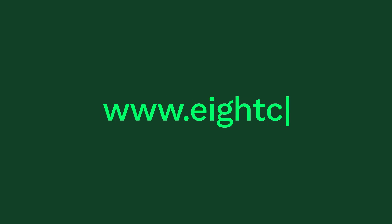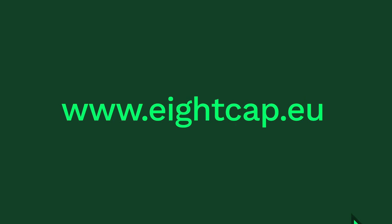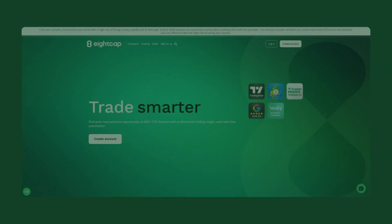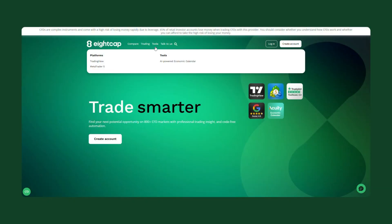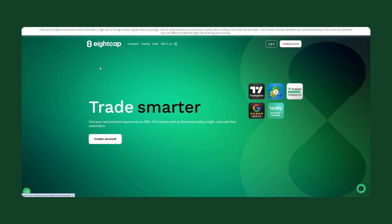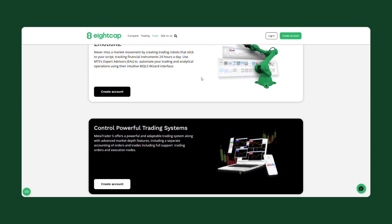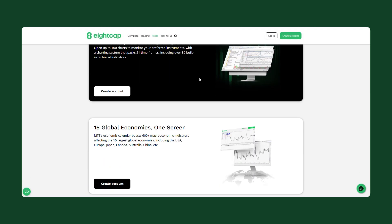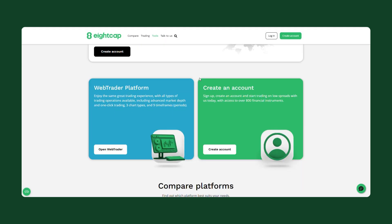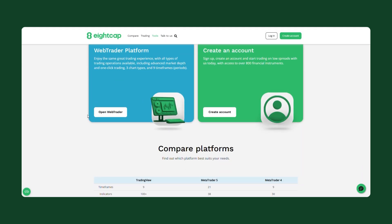First, head to our website www.8cap.eu. Then, in the menu, go to Tools and select MetaTrader 5. Scroll down until you reach the WebTrader platform section and then click Open WebTrader.